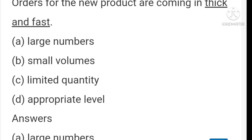'Orders for the new product are coming in thick and fast' — 'thick and fast' means in large numbers. 'Punjab government had taken a very hard line against Ram Rahim the godman' — 'taken a very hard line' means a firm stance.